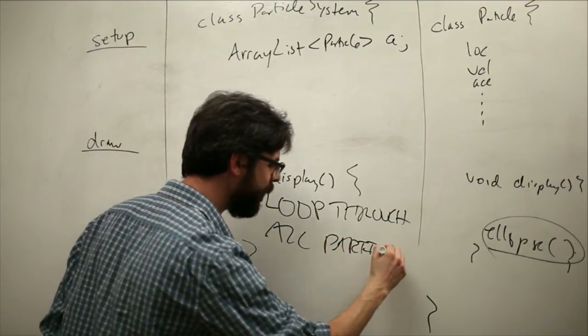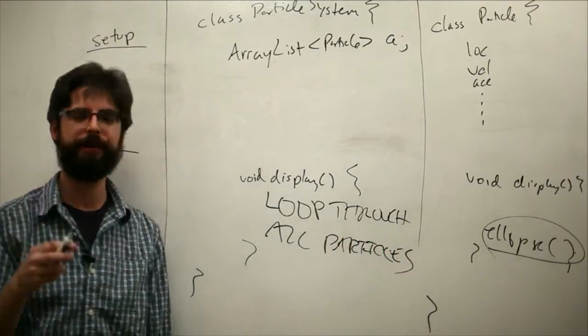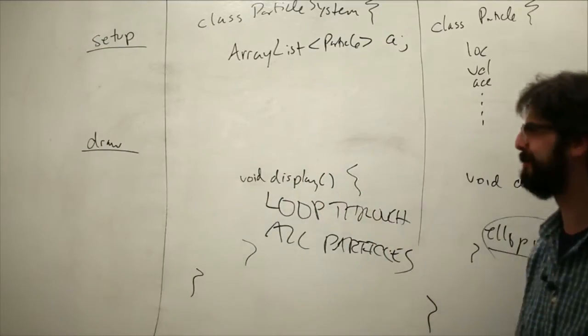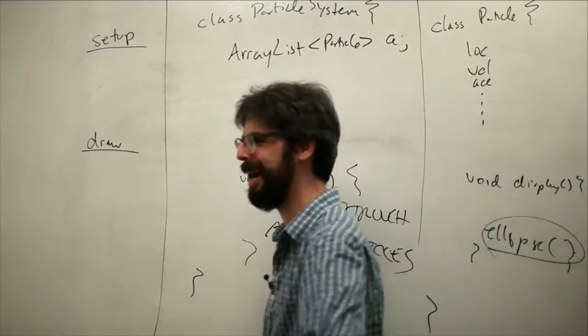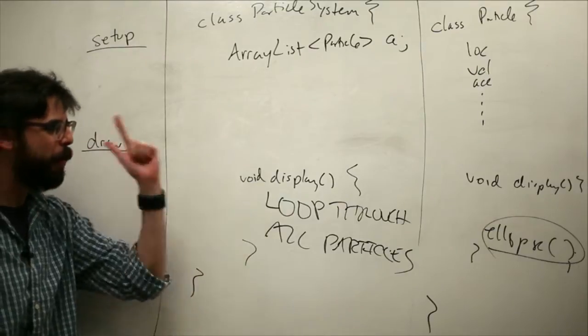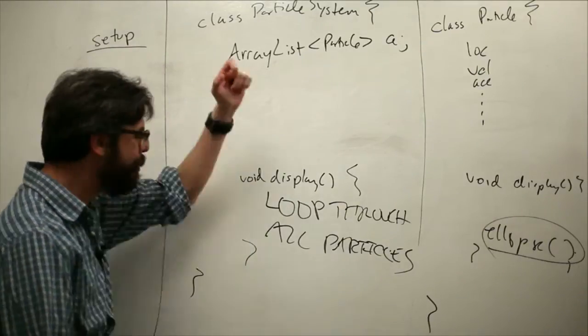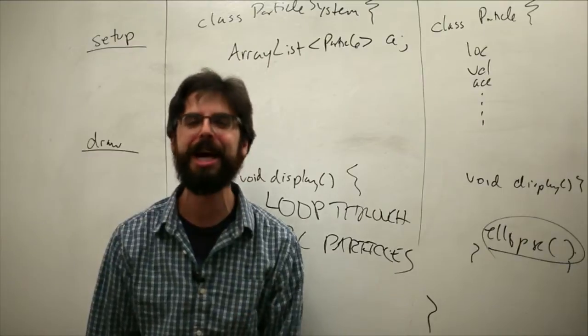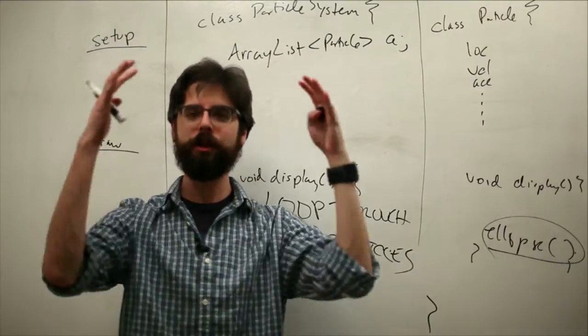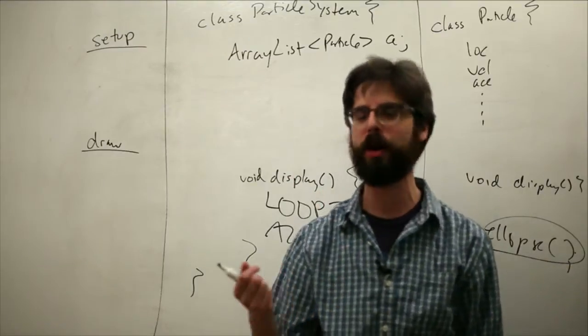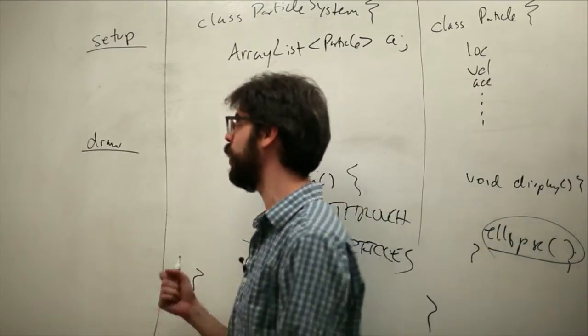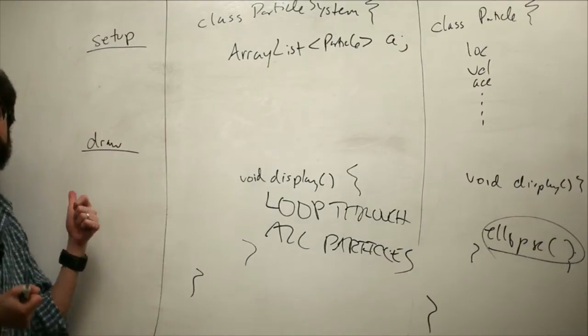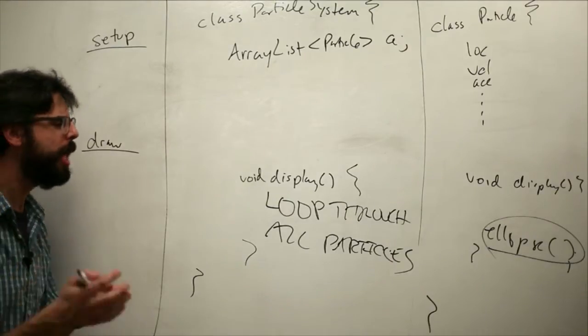So what we want to do in the particle systems display method is loop through all the particles. The point is that there's going to be a lot of methods in the particle system class, and those methods deal with all of the particles. The methods in the Particle class deal with an individual particle, and that's the organizational principle we're going to go through here, so that we can have a singular particle system in our main program.